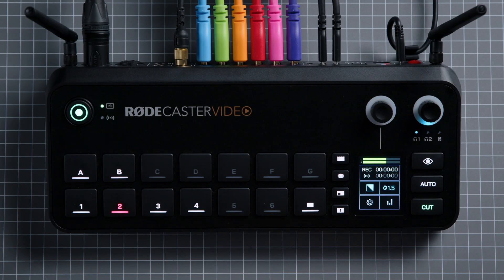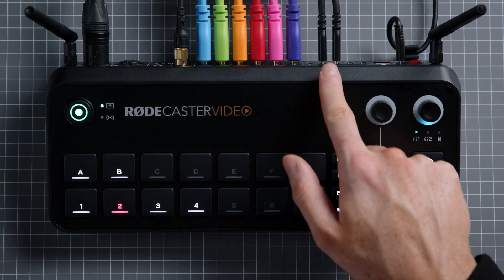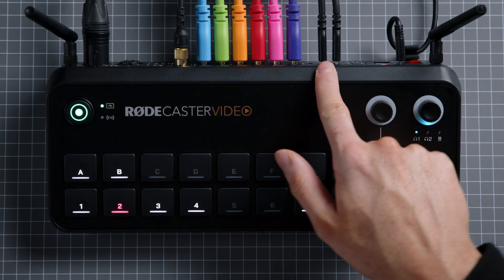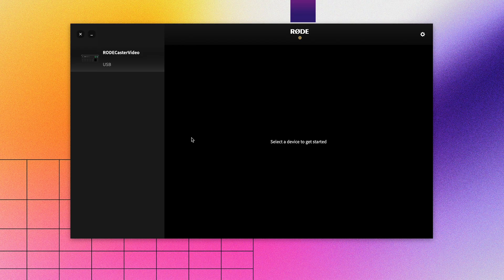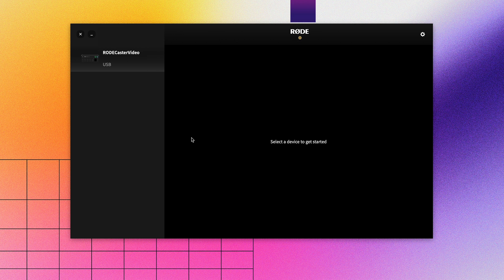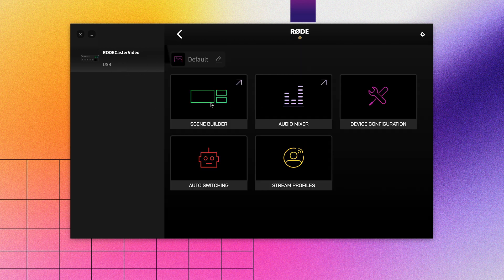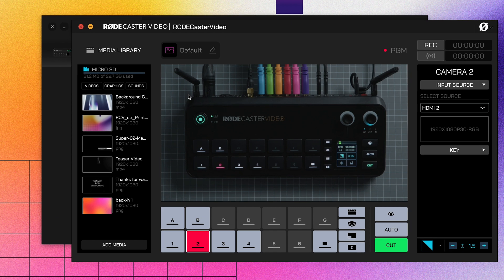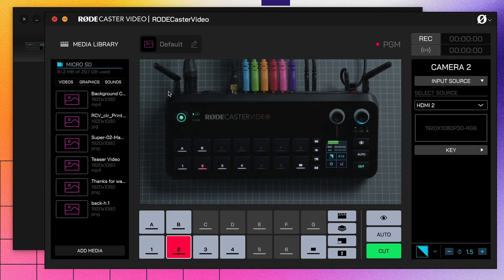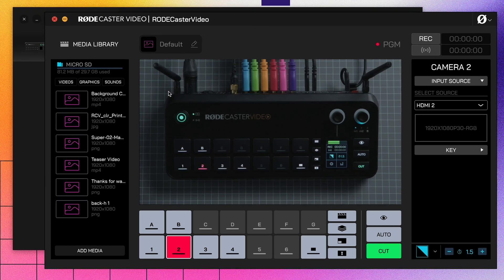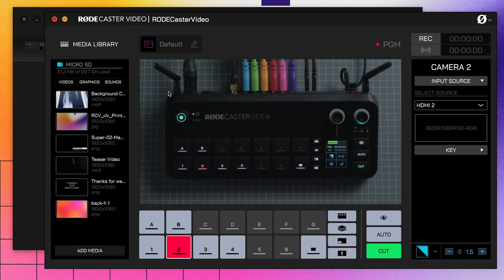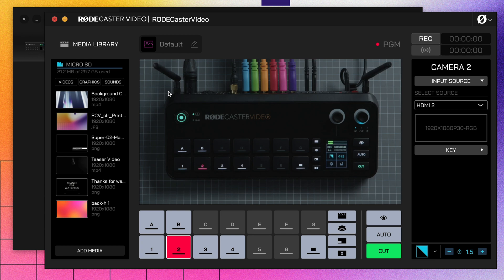To start, make sure your RODECaster Video is on the same network as your computer, or connected via USB 2. You can check out our video on getting connected if you need help here. Open RODE Central and select your RODECaster Video from the list on the left-hand side of the screen. Then select Scene Builder. You'll notice that the scene builder is laid out just like your RODECaster Video's interface, with a few extra bits added to it.